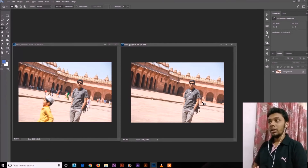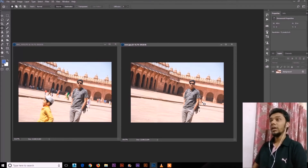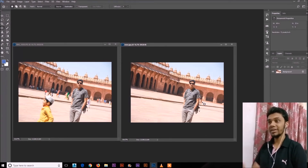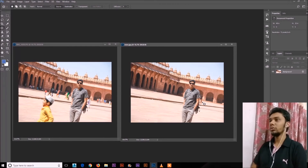Content-Aware Fill is a very good tool in Photoshop. If you learned something from today's video, like it, share it, and subscribe. If you need some help in Photoshop or Illustrator, you can leave a comment here and I'll try my best to solve your problem. See you next time, bye bye.